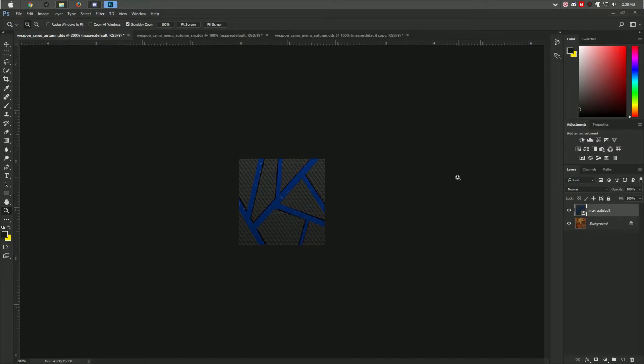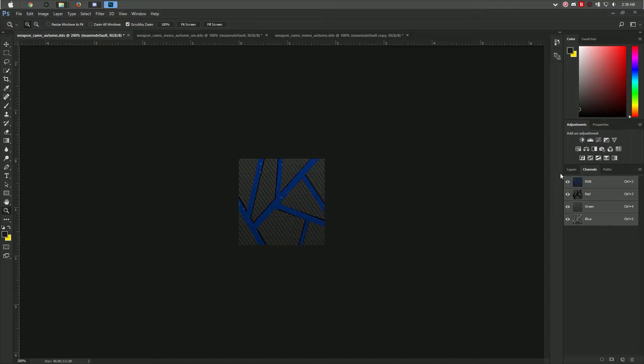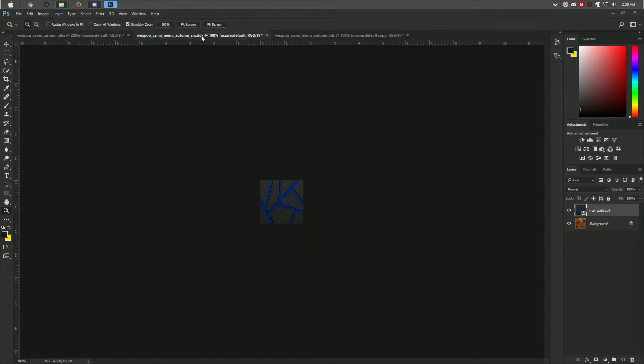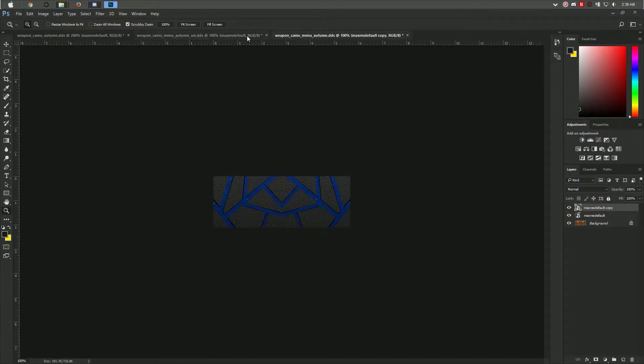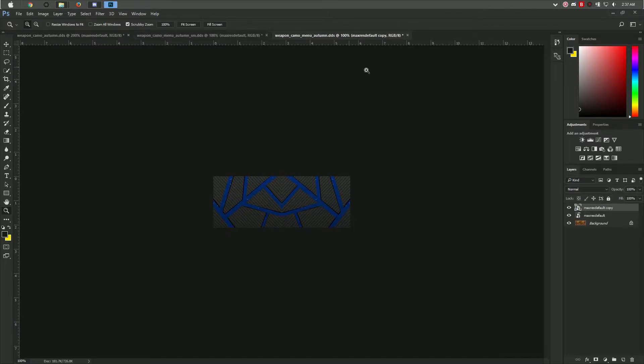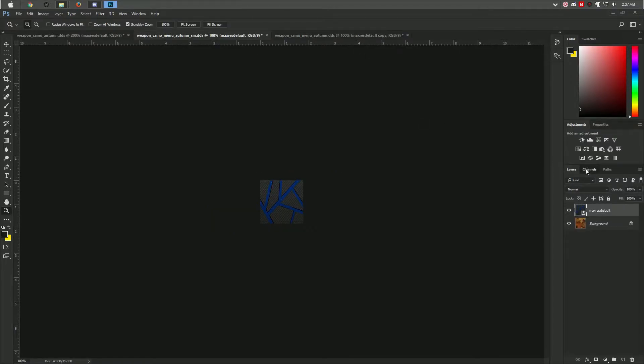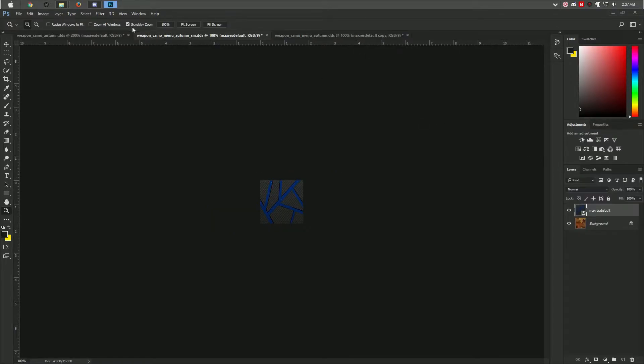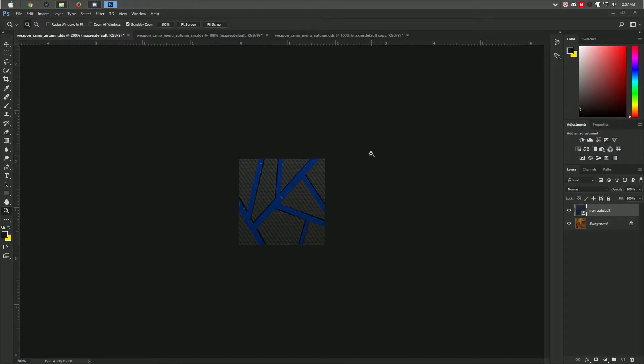Once you're done with your camo, and this is the final result for me, you're going to want to save it. Before we save it, check the channels layer and check if you have an alpha layer. In this case, the weapon camo autumn mostly doesn't have an alpha layer. The other two which have menu in the title usually do have an alpha layer, as you can see.